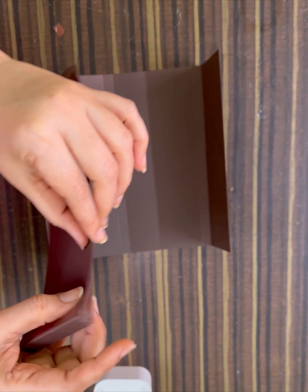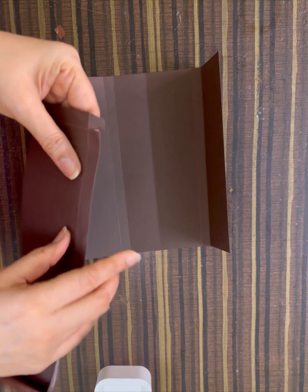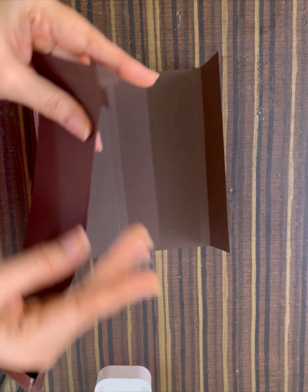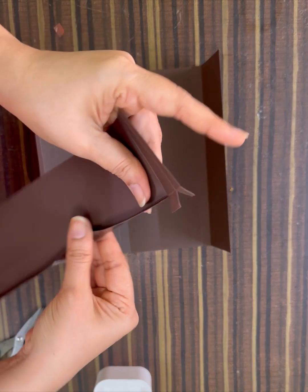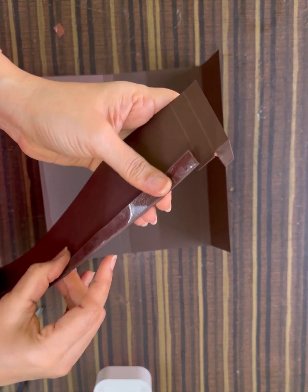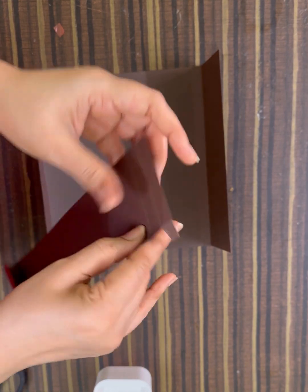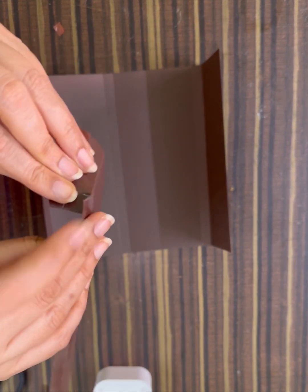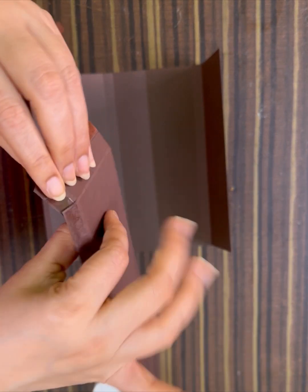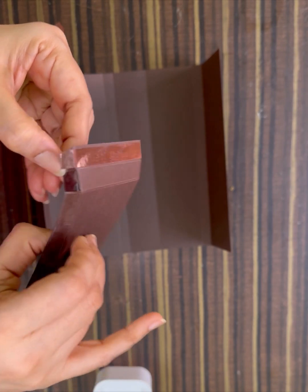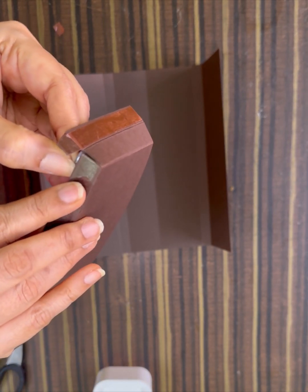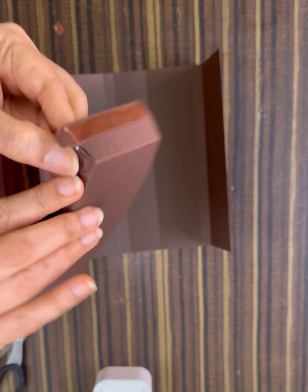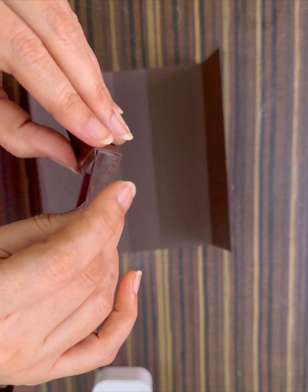Repeat the same thing on the other side. Well, I have actually peeled the tape a little earlier, but don't do that.